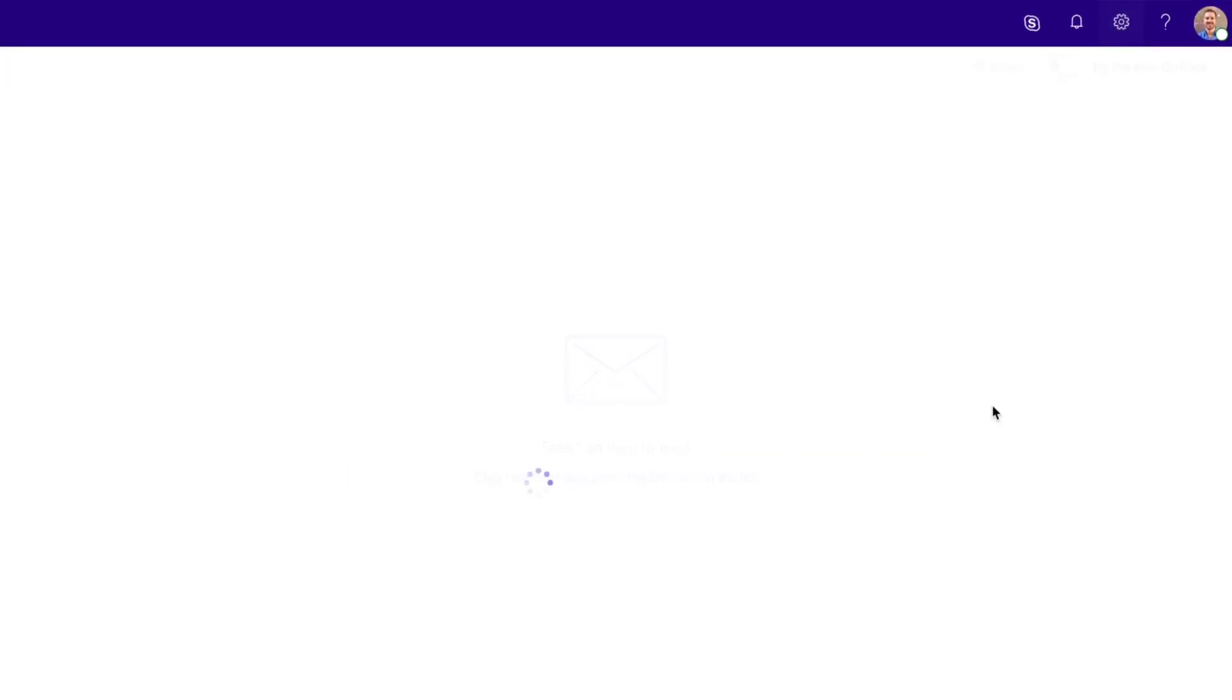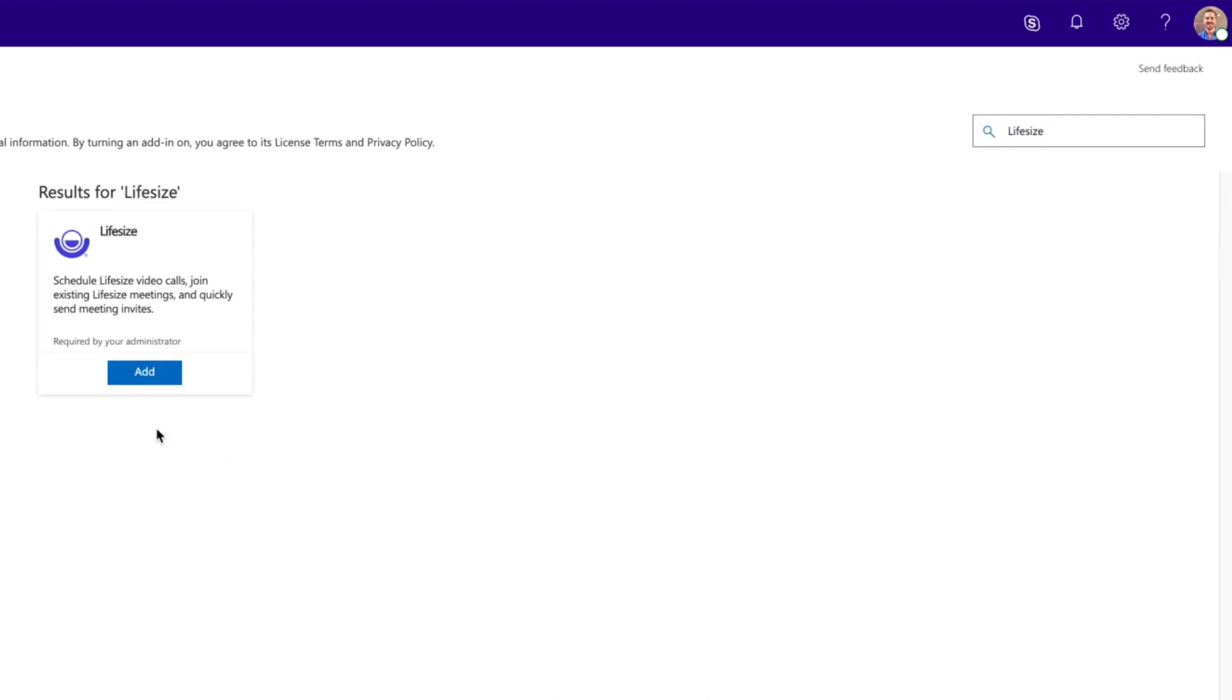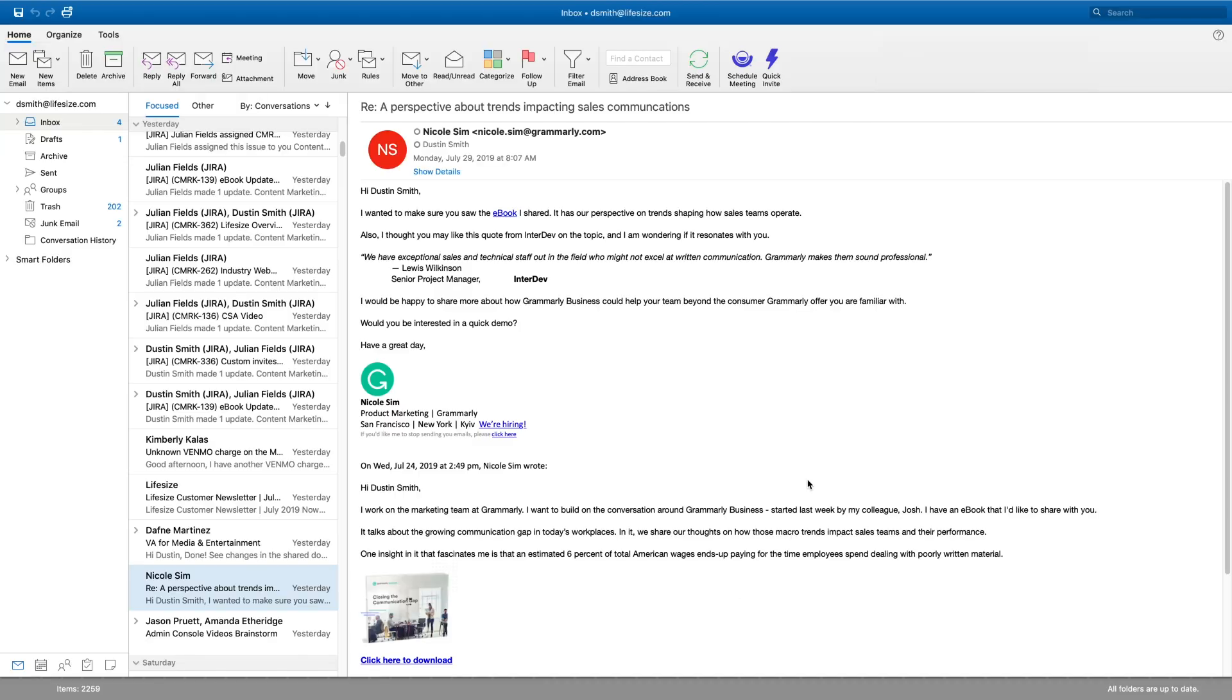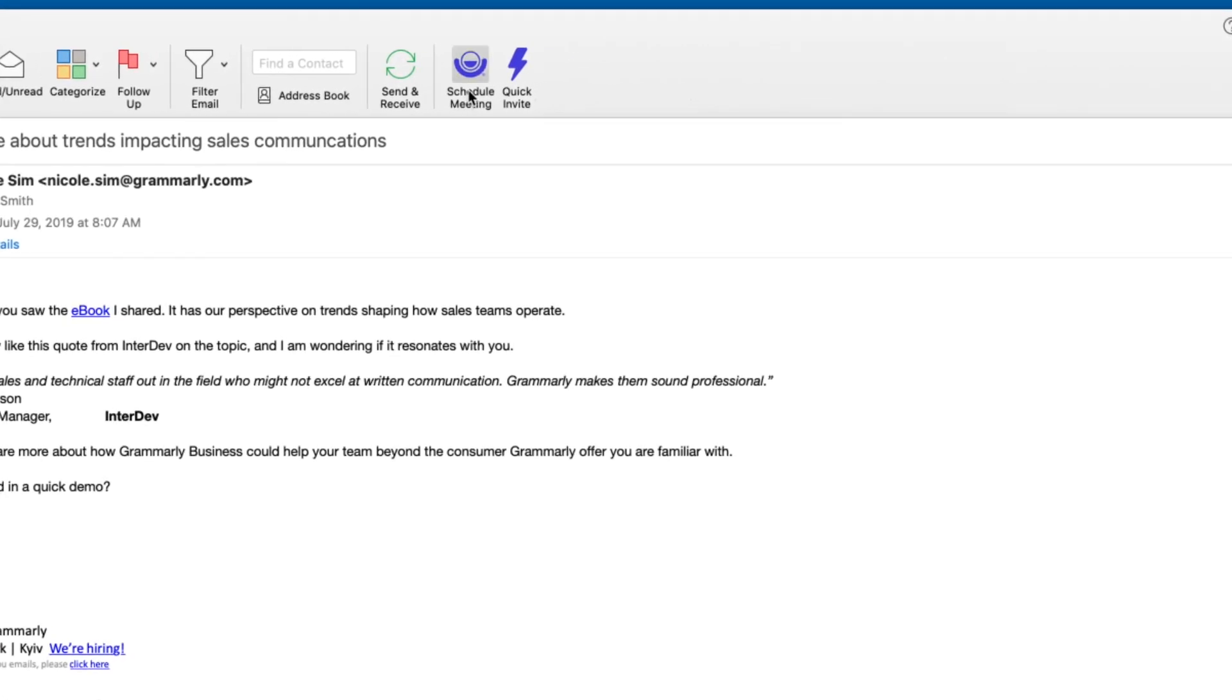You can download the LifeSize Outlook add-in from the Office 365 add-ins manager. Just follow the on-screen prompts to complete the install. When you open up Outlook, you'll see two new LifeSize icons for Schedule Meeting and Quick Invite.